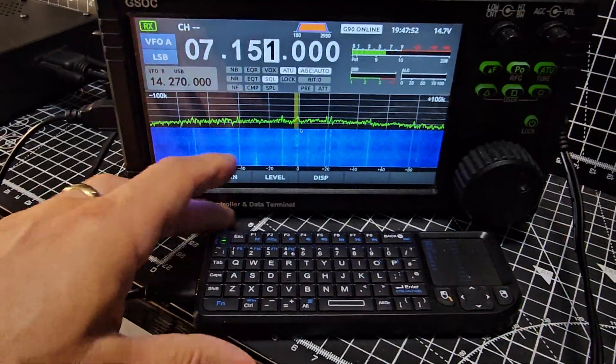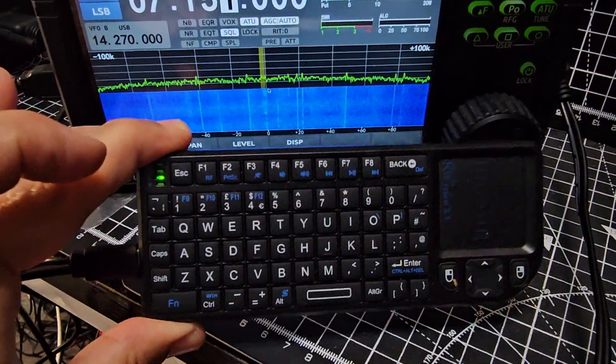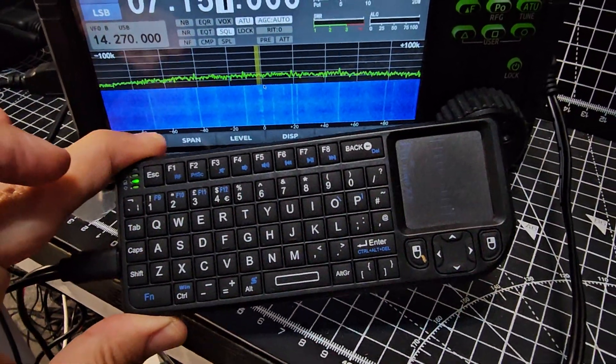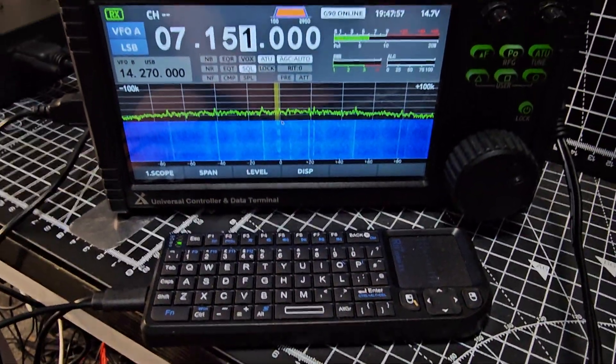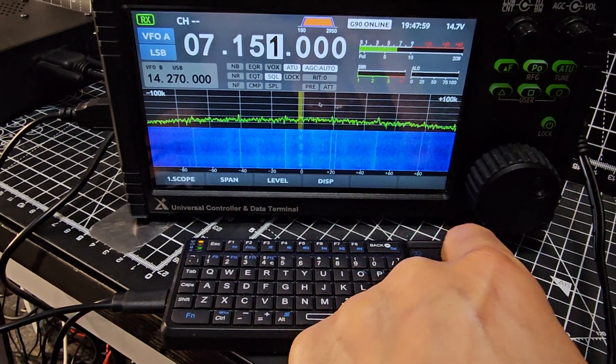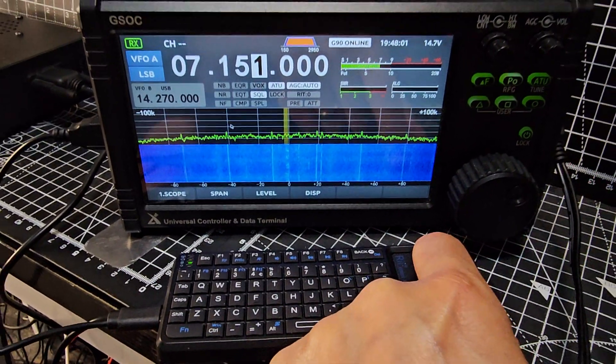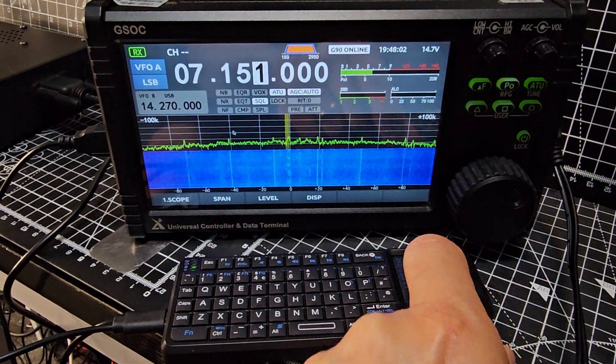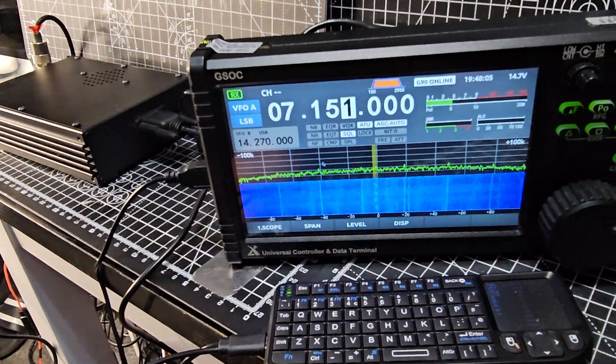It's a full keyboard, these are only about 15 pounds, and I wanted to show you that it does work with this GSOC which connects to my G90 that you can see over there.